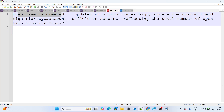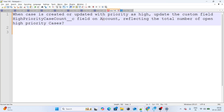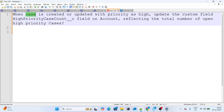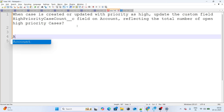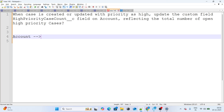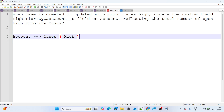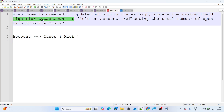The question asked was: when a Case is created or updated with priority as High, update the custom field 'High Priority Case Count' on Account, reflecting the total number of open high priority cases. Basically, under one Account you can have multiple Cases, and whichever are high priority, you need to maintain a count of them in that field.